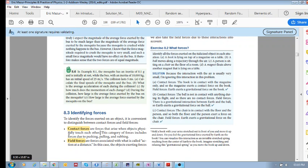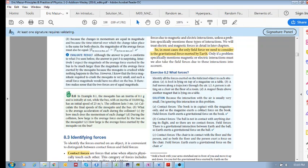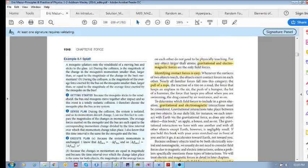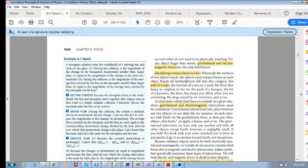Field forces are forces that act at a distance. In this case, the objects exerting forces on each other do not need to be physically touching. So: contact forces require physical touching, field forces do not. Examples of field forces are gravitational and electromagnetic forces.